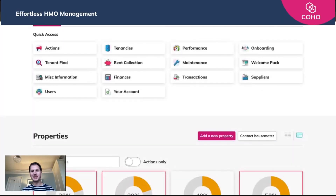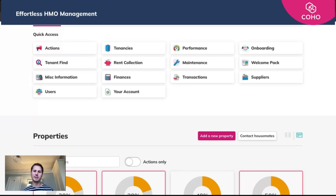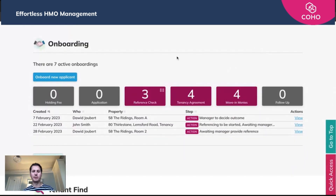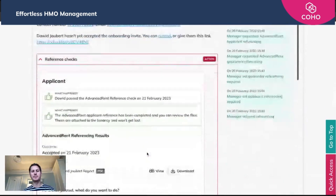We're now at the final stage of the referencing process. Advanced Rent have done their referencing and passed back that the applicant has passed, as has the guarantor. As a manager, you now need to decide how to proceed with the application — just because they pass referencing doesn't necessarily mean you have to continue. You'll need to go to the onboarding area of your account where you'll see the applicant with the status 'manager is to decide the outcome'.